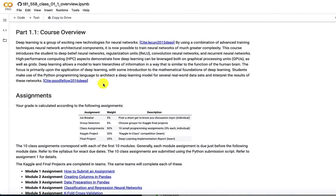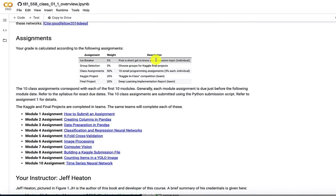The assignments are given here. Icebreaker, that is just to post something in Canvas, introducing yourself. That way, even though this is an online course, you're able to meet each other. Group selection. There's a Kaggle competition. And for this, it changes each semester.